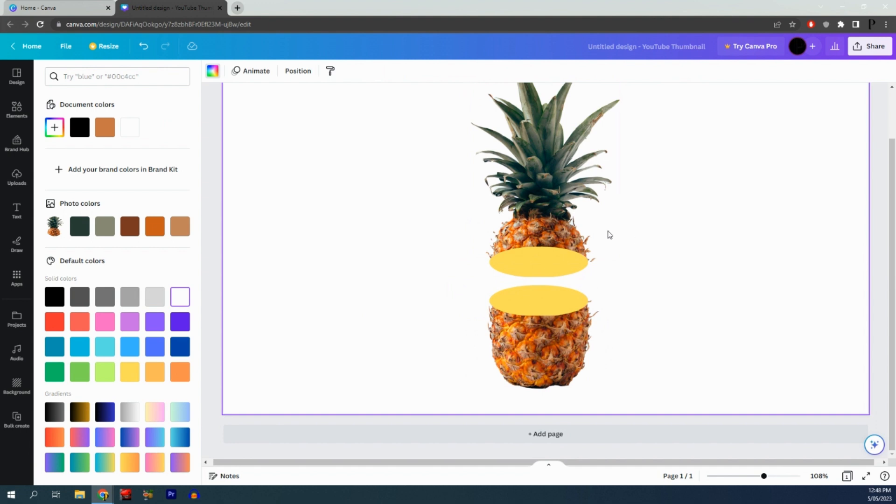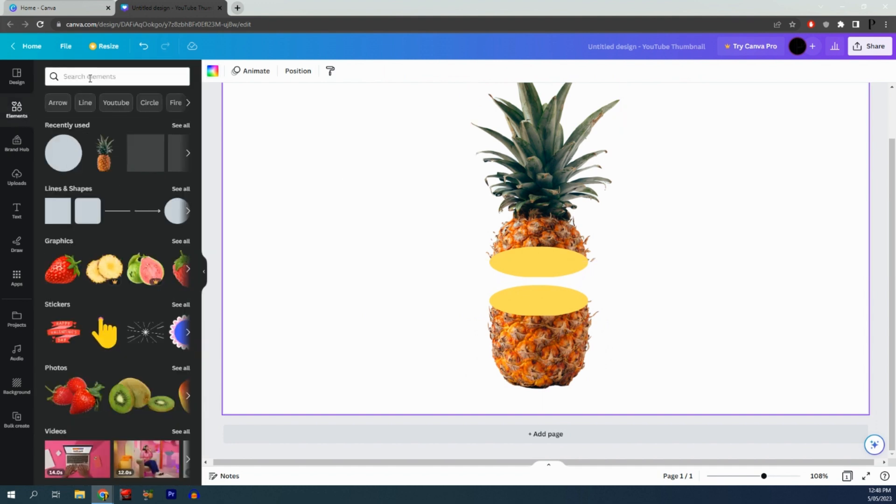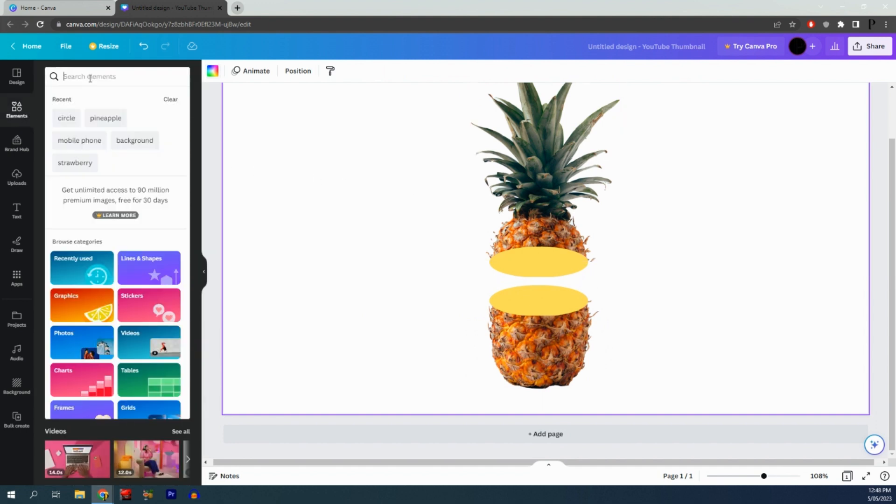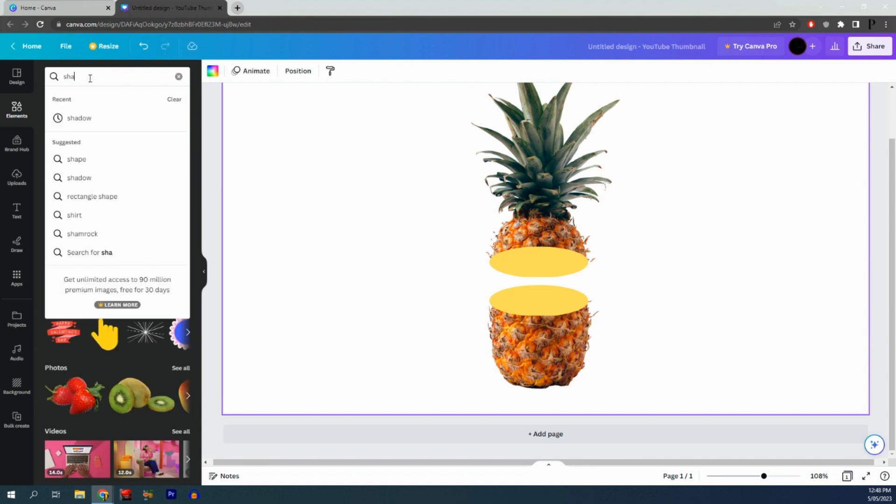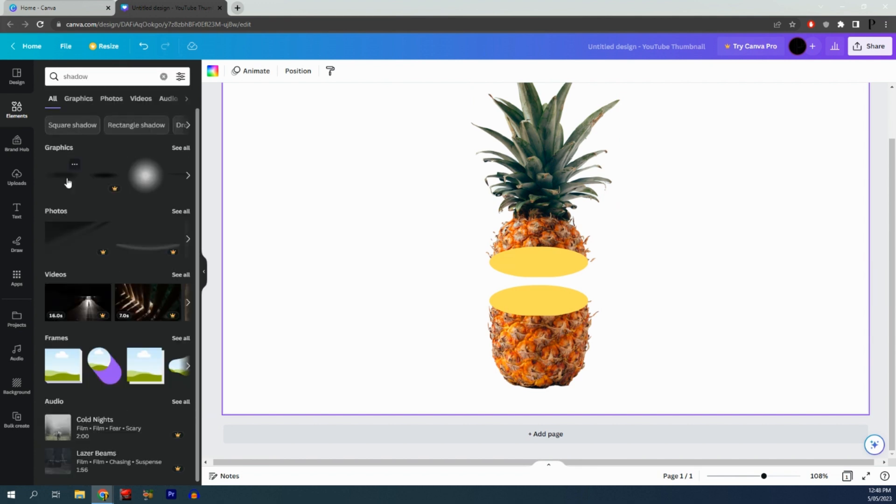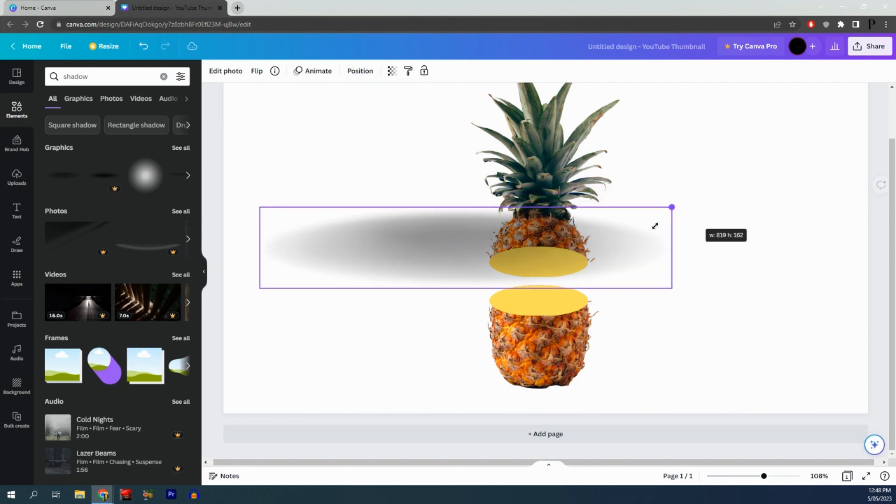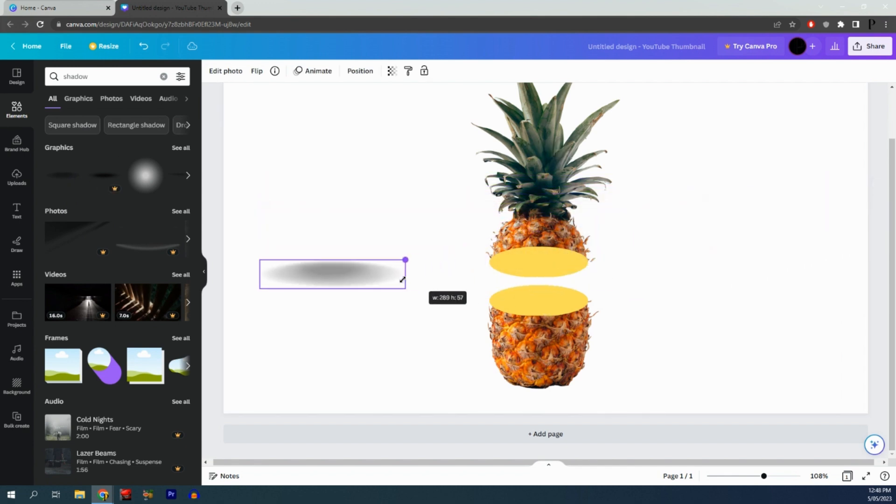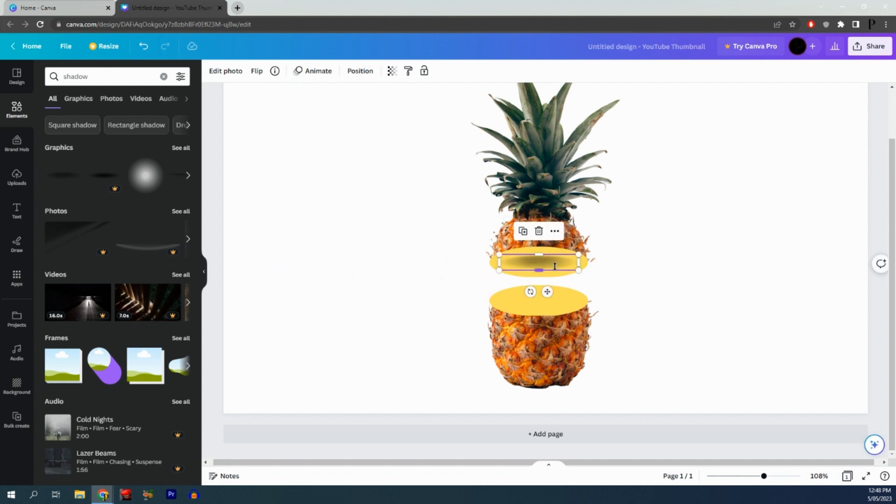You can see it starting to take shape. Next, come back to elements and search for shadow. Click on this option, resize it so it sits inside the middle of the pineapple, and duplicate it.